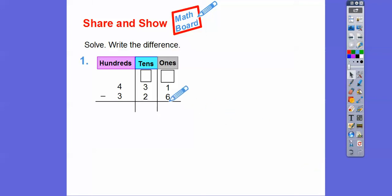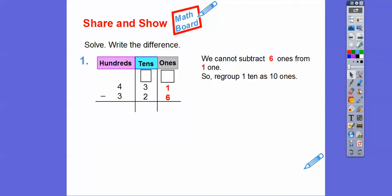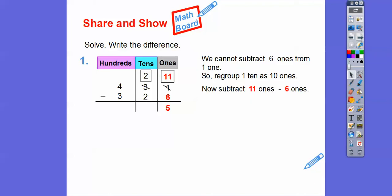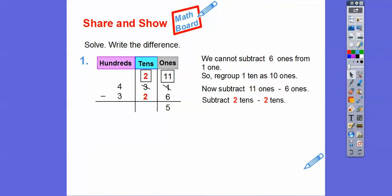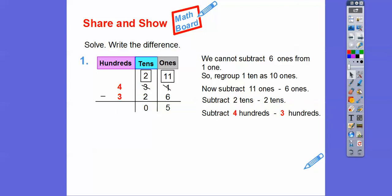All right, let's subtract. We're going to take 6 ones away from 1 one — well, we can't. So we're going to borrow from this 3 and make it a 2, and then add 10 to this 1 to change it to 11. So we regroup the 1 ten: we take one ten away from the 3 tens so it becomes 2 tens, and add ten to the 1 to get 11 ones. Now we can subtract: 11 minus 6 is 5. Then 2 tens minus 2 tens — that's zero. Then 4 hundreds minus 3 hundreds is 1. So 431 minus 326 is 105.